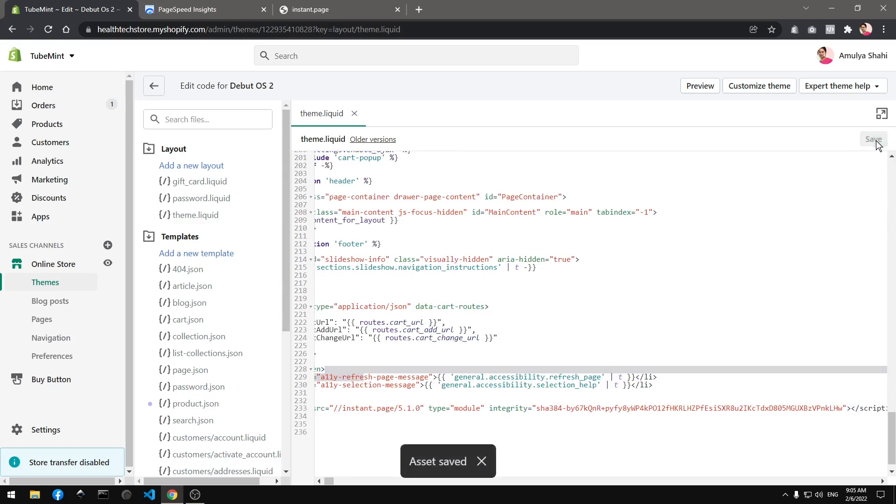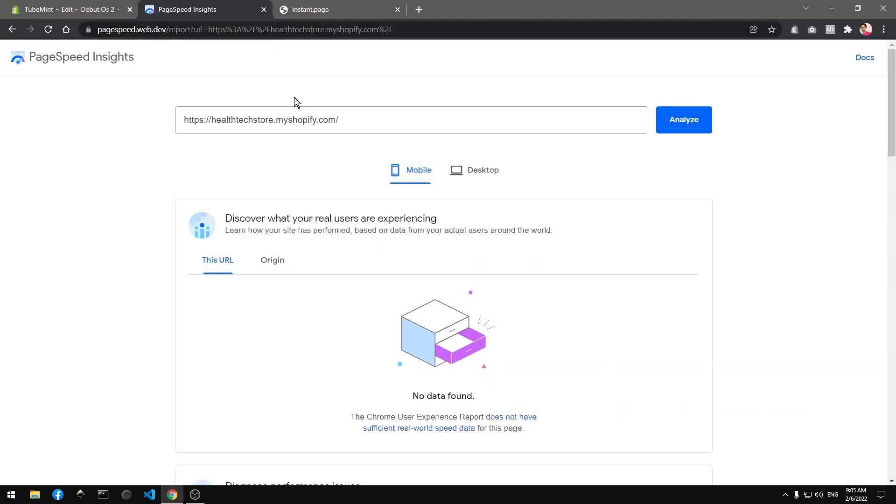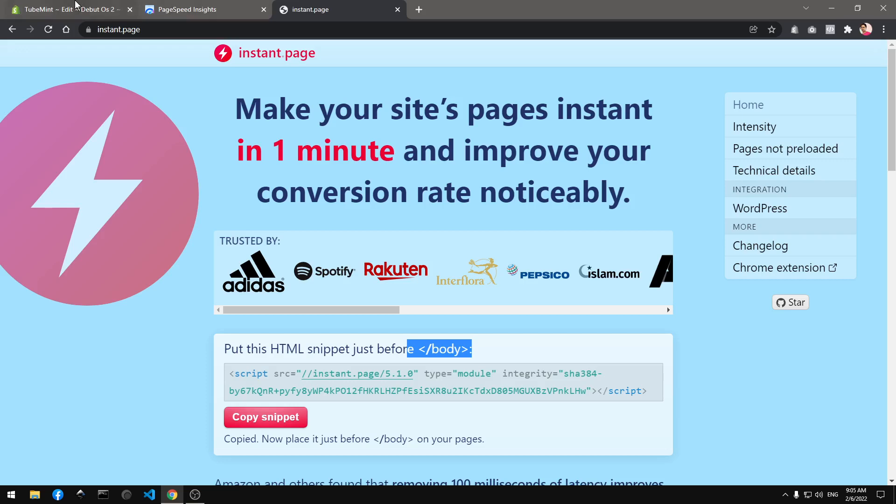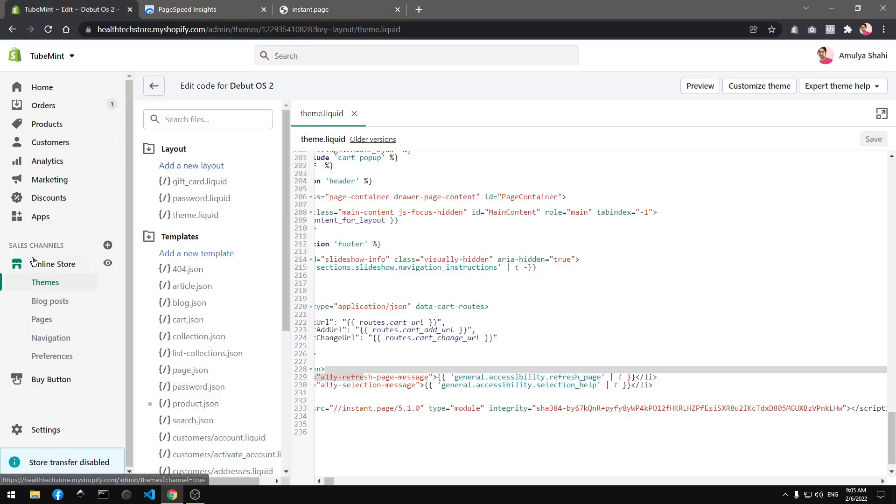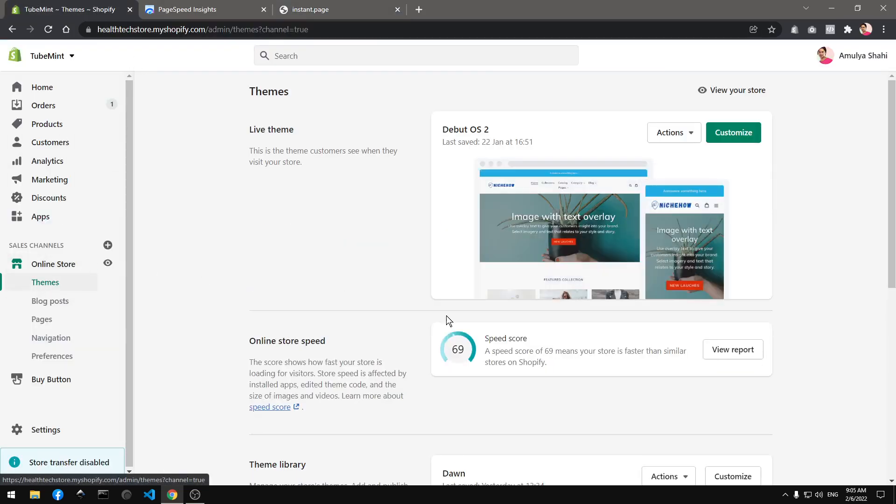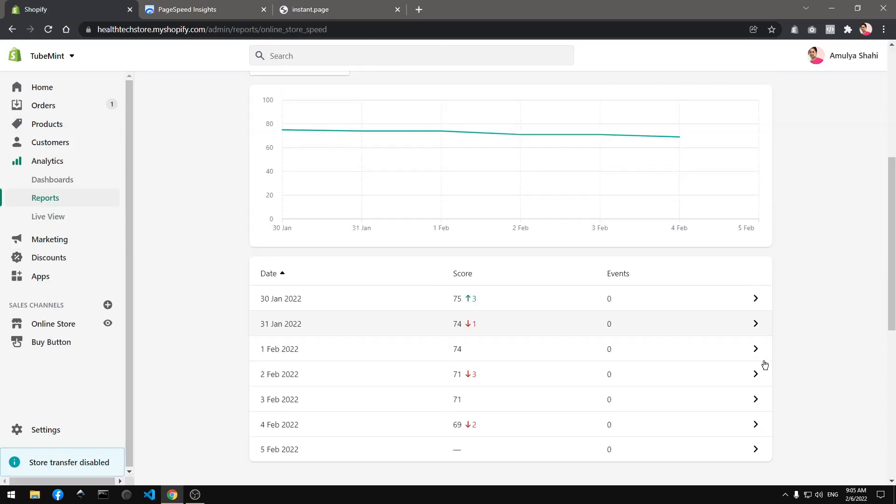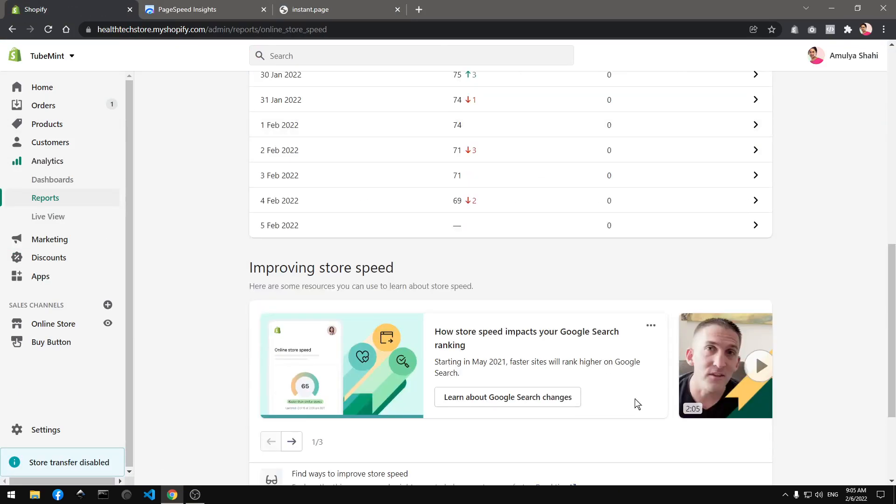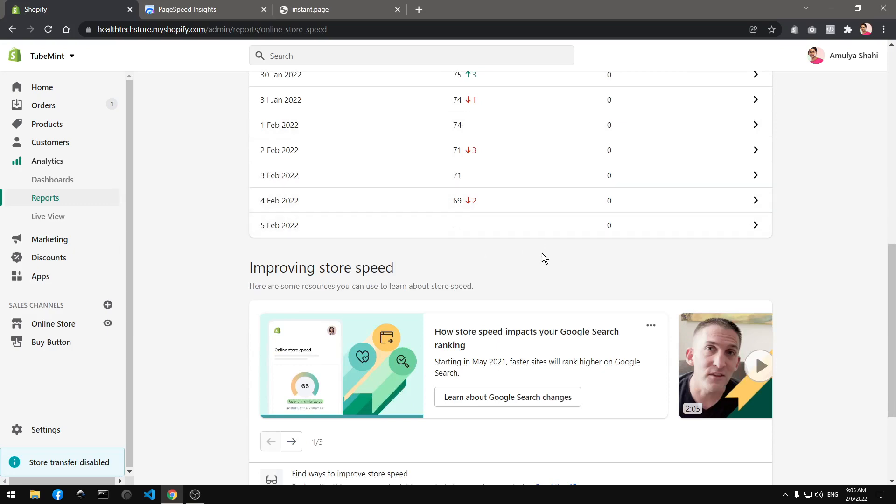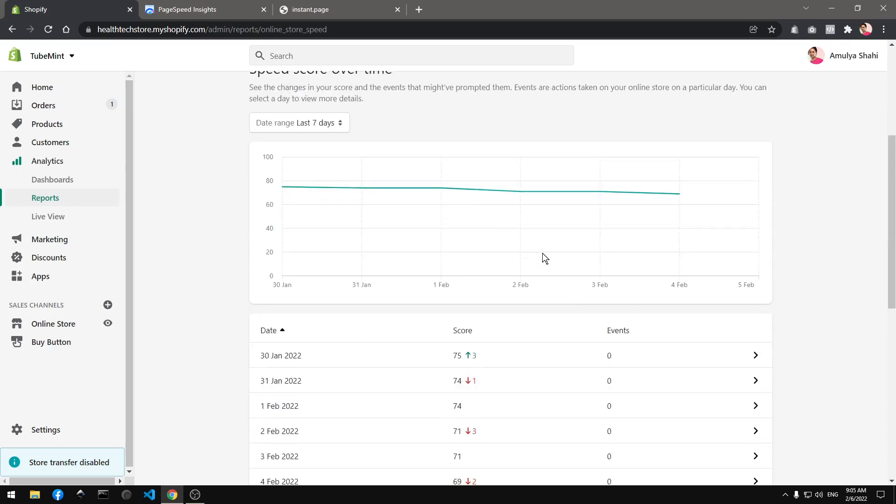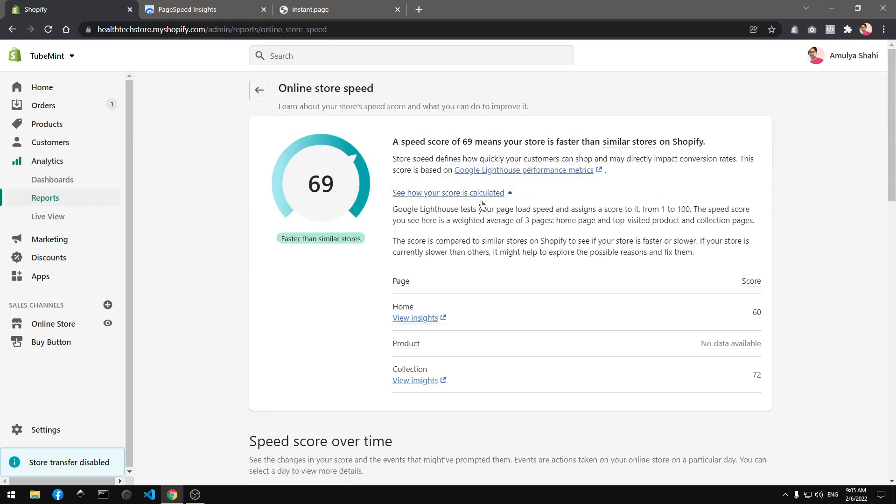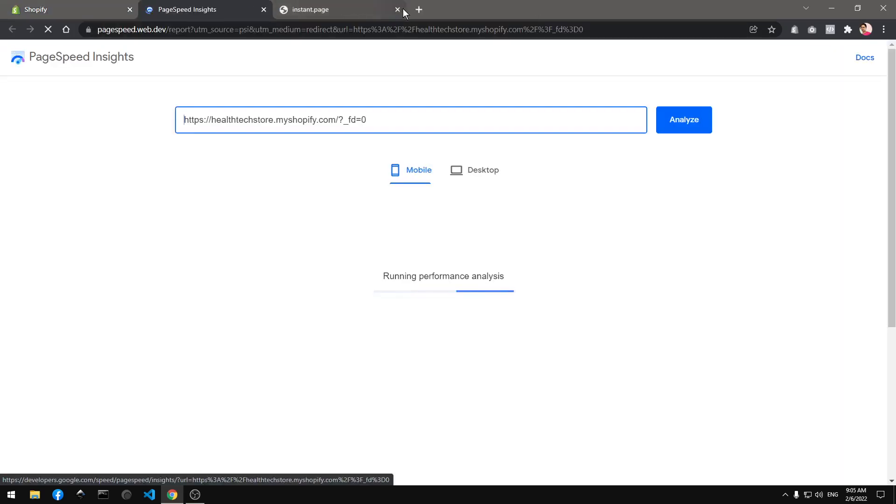If I go ahead and save it, this will over time increase the page load on my store. Go ahead and click here on online. Hopefully after a day or two I would see some increase. If you click here you can simply go ahead and run a PageSpeed Insight right from your admin.